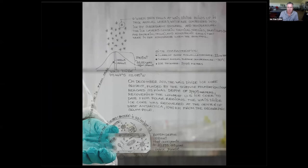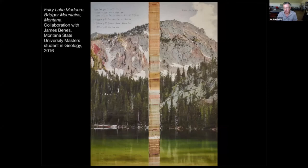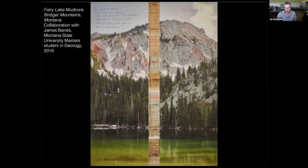Locally, a graduate student in geology at Montana State University — this is a lake called Fairy Lakes, about a 40-minute drive from my house, really pretty. James Bennis is the geologist's name. He rows out onto the lake and drills mud cores. In this piece, I was interested in trying to bring the laboratory into the landscape. So I photographed the mud core in the laboratory, then in Photoshop superimposed it on top of a landscape photograph I made of the lake itself.